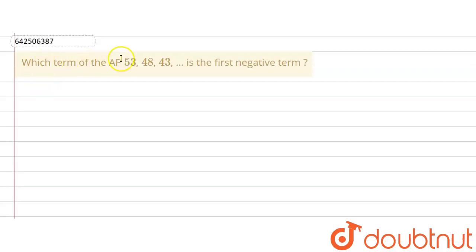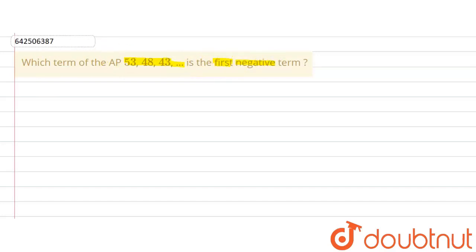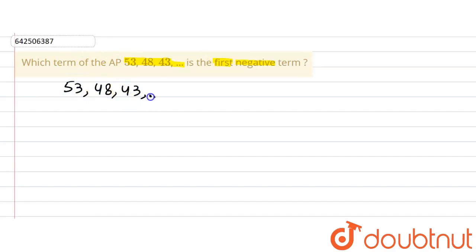The given question says: which term of the AP 53, 48, 43, ... is the first negative term? So we are given the AP 53, 48, 43, ... and we are asked to find out the first negative term of this AP.